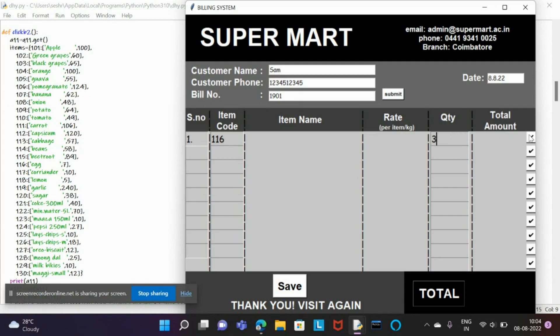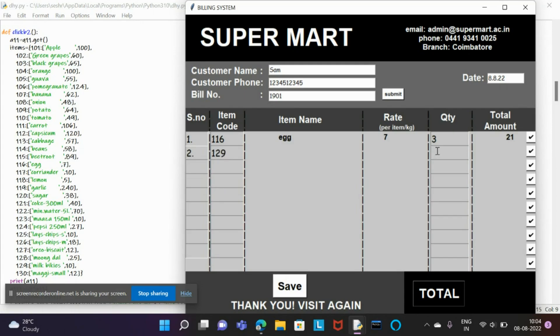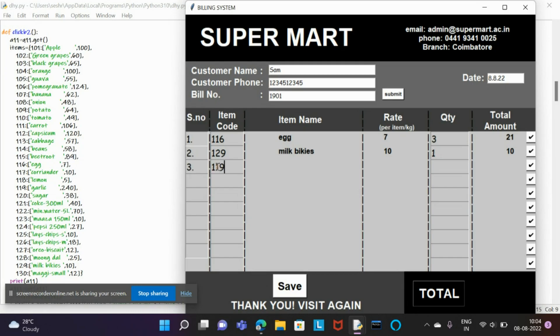I'll enter item code 129 with quantity one. Then I go for the third item, which is 119, and I need four of them. Then we're done with the items in the bill.